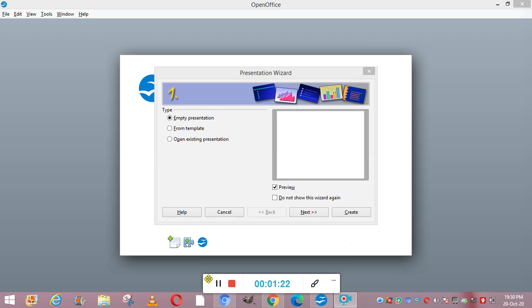Empty presentation means we can work from scratch, that means from the starting — we will create all the components of the presentation and define each piece. Next is from template. From template means there are earlier pre-designed presentations which can be used, so we can modify the text in them and use the structure of the presentation.